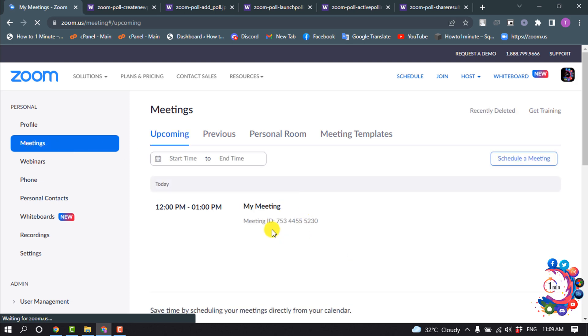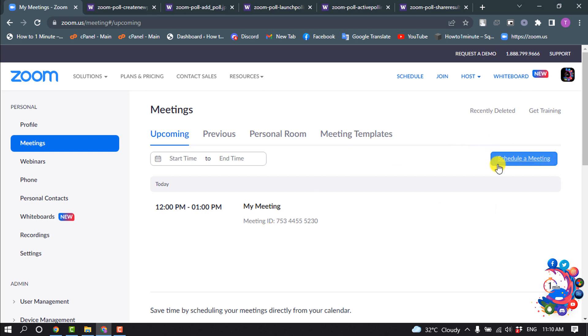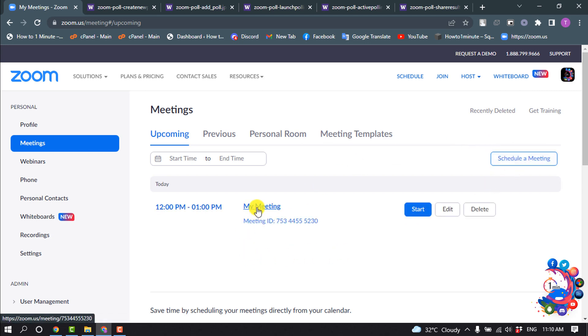Here you'll find your scheduled meetings. So if you don't have any scheduled meeting, then you will need to click on schedule a meeting, and after that open the scheduled meeting.